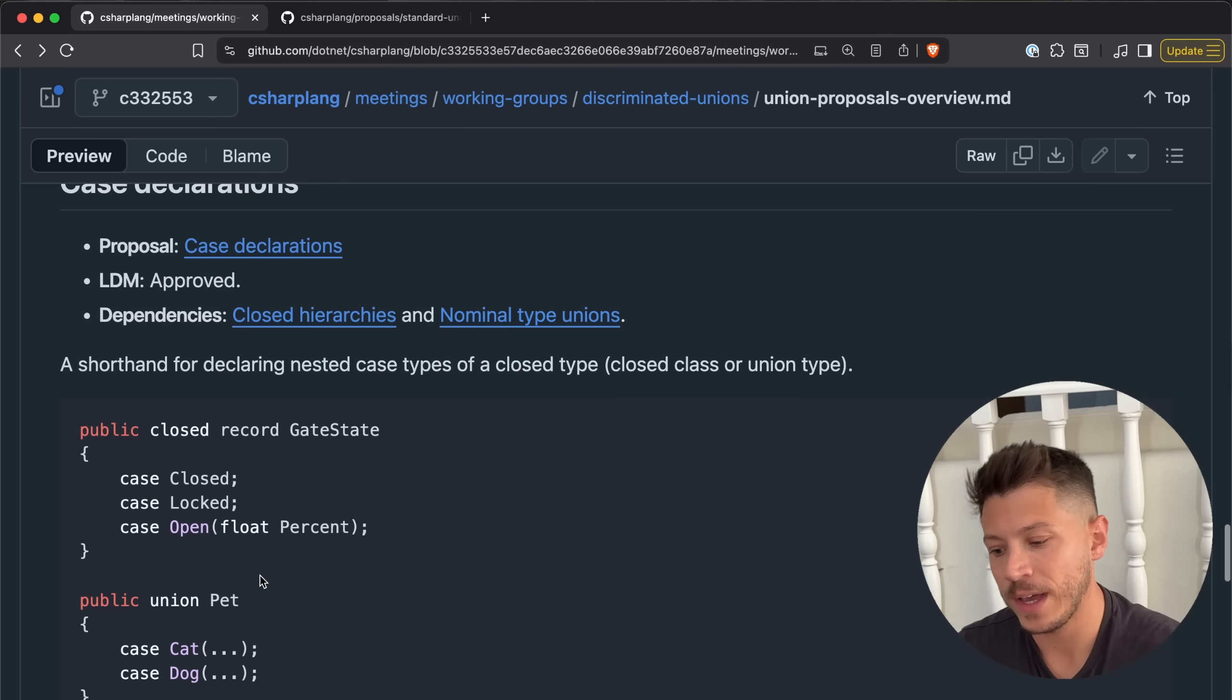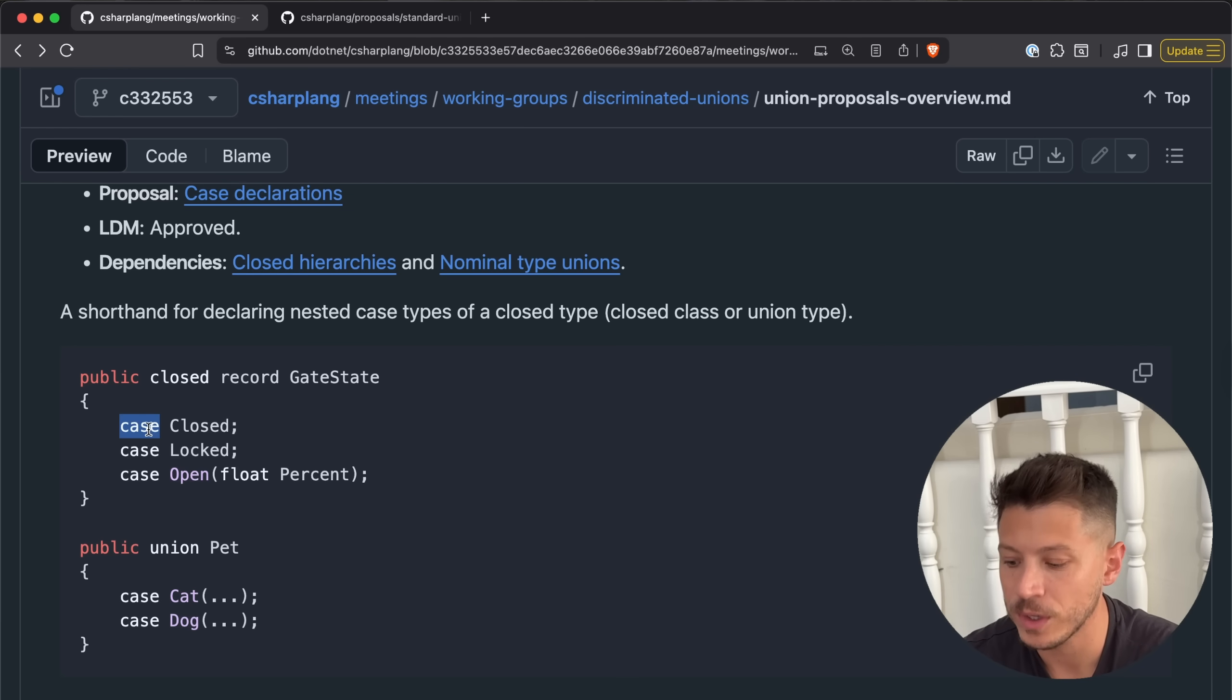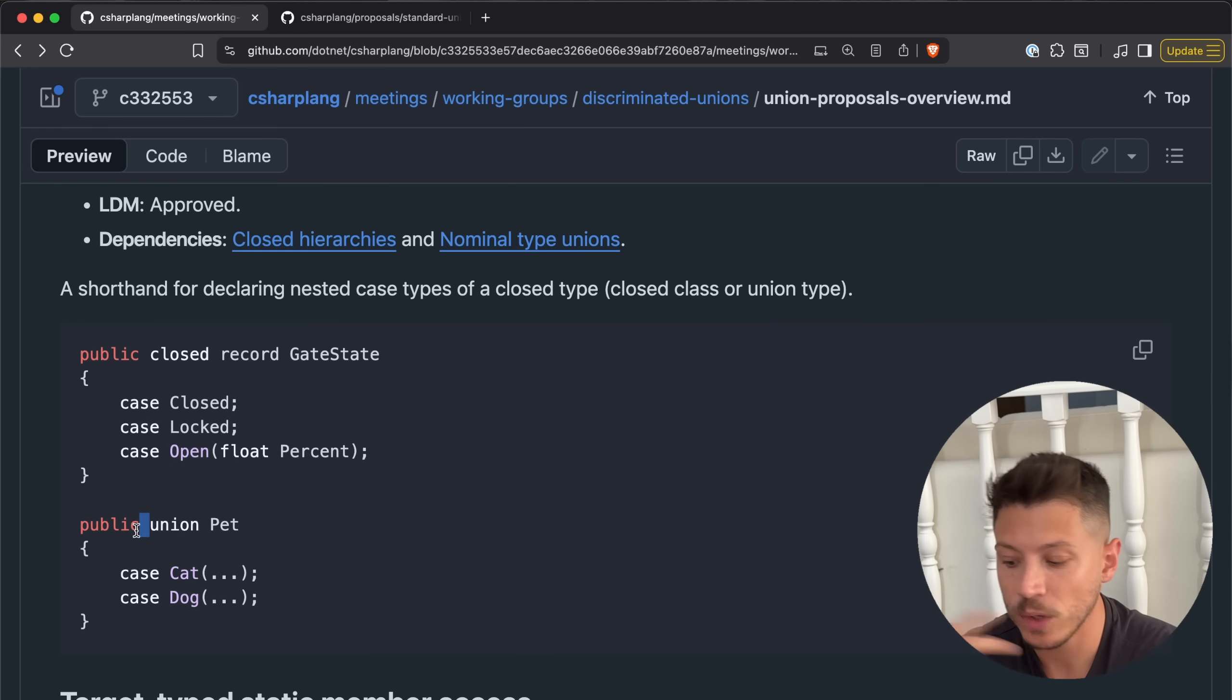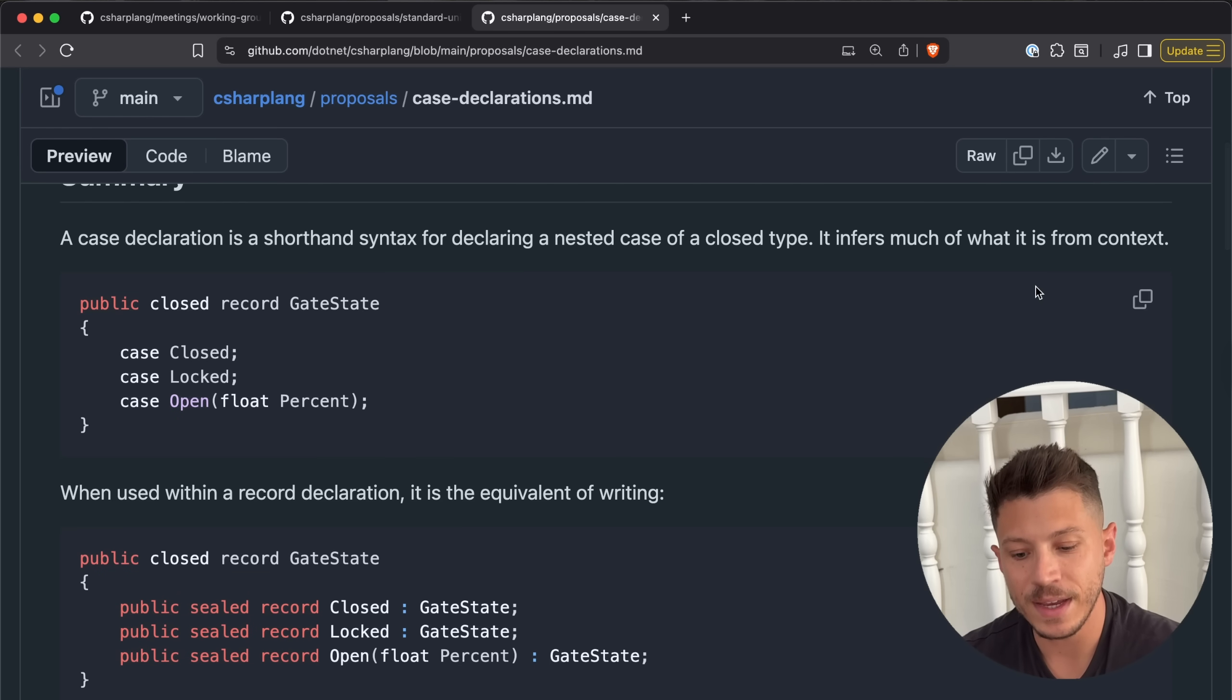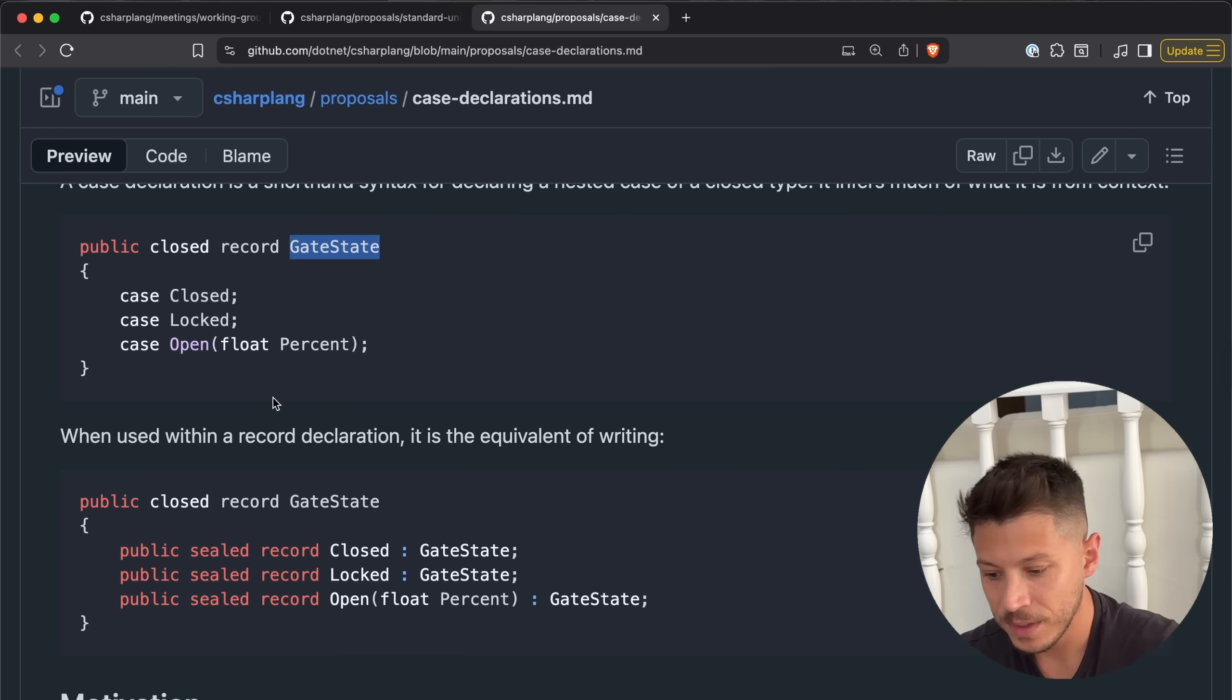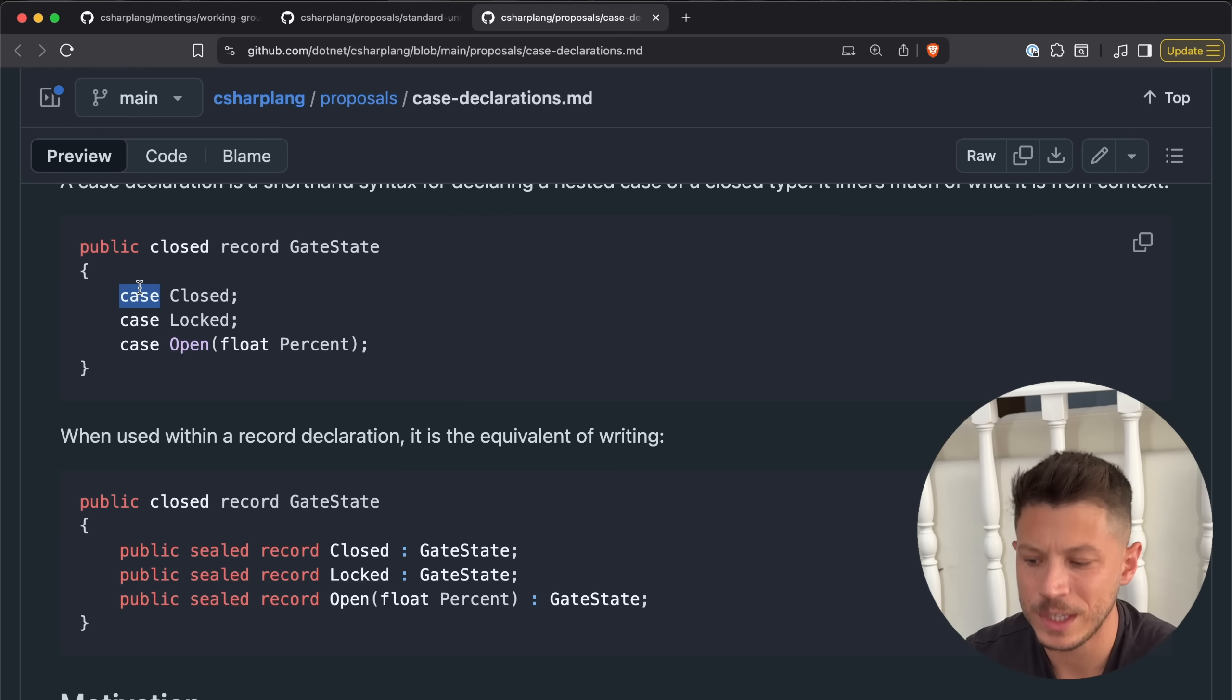Then you can also have case declarations. This is more of trying to manage a syntactical mess. So now you can have a closed record, closed class, and so on, and those can have cases. You can say case closed, case locked, case open. A bit of a weird syntax, if you ask me. Not the weirdest in this proposal, by the way. And you can have the same with the unions. You can have a case class, case dog. If we take a look at the case declaration over here, you'll see that it's basically a shorthand syntax for declaring a nested case of a closed type. It infers much of what it is from context. You know, case is a switch thing. Now it's here as well. A bit confusing, but from using a new keyword yet again, it is quite appropriate.